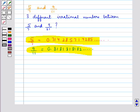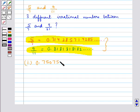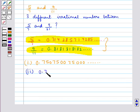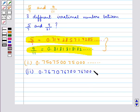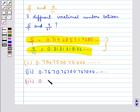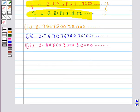We can find infinitely many such numbers. For example, one irrational number between these two numbers is 0.750750007500007600007600007600... and so on. This is how we find irrational numbers between two given numbers.